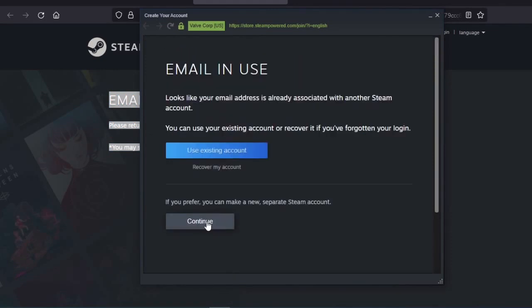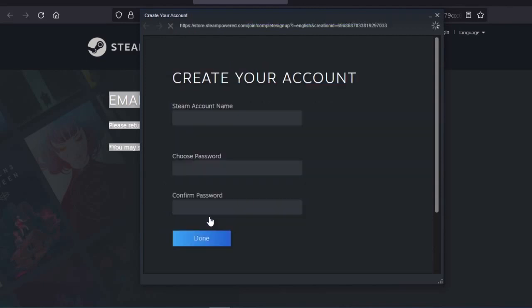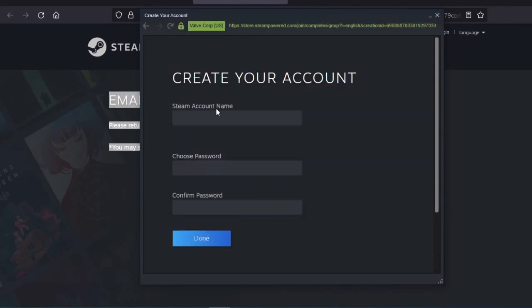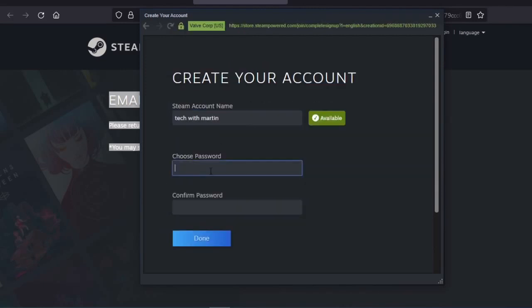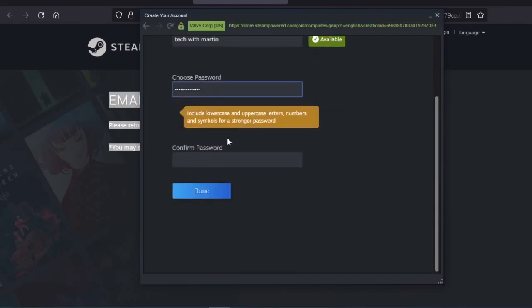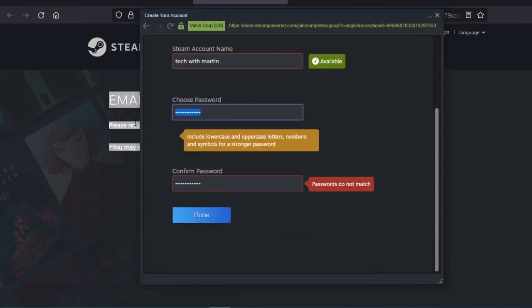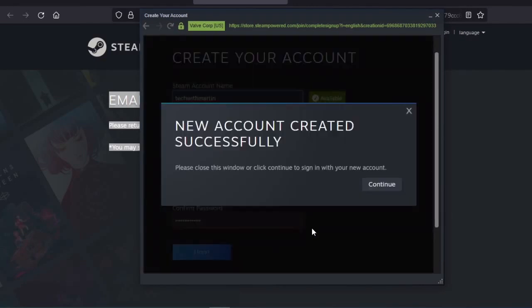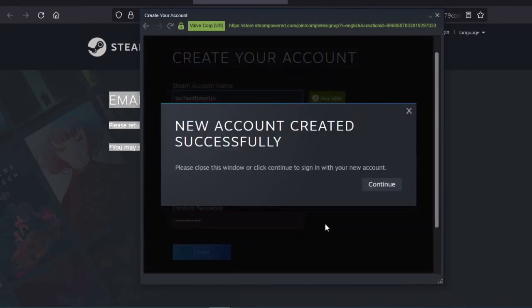As you can see it says email verified, and you will have to return to the account. It says I have an existing account but I will create a new one. And the account is created successfully.